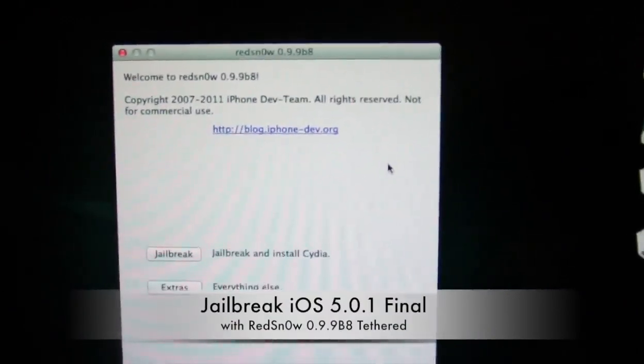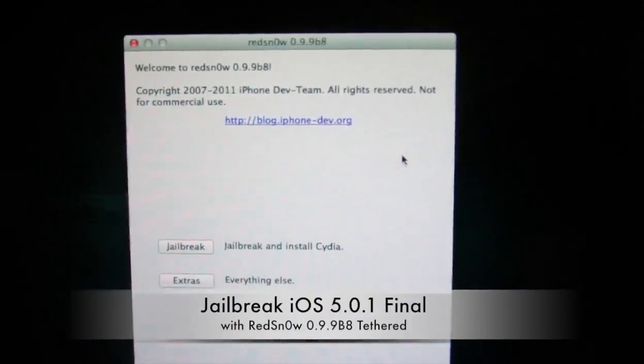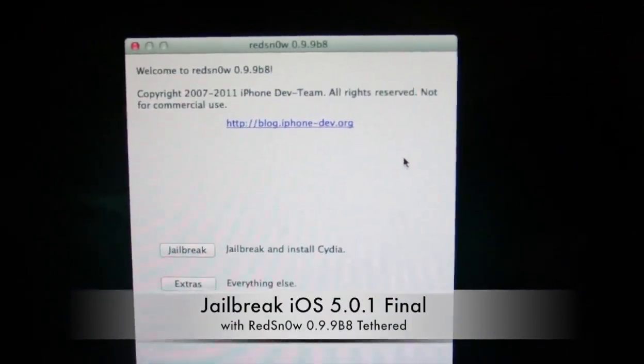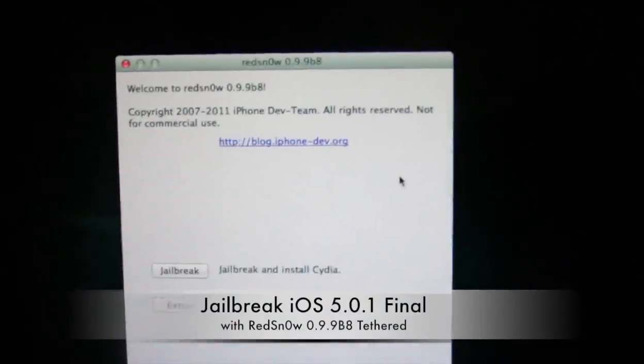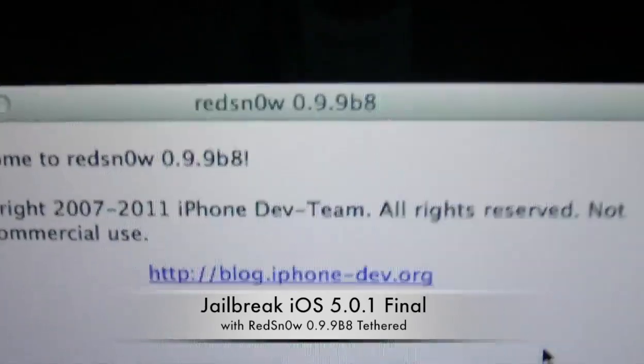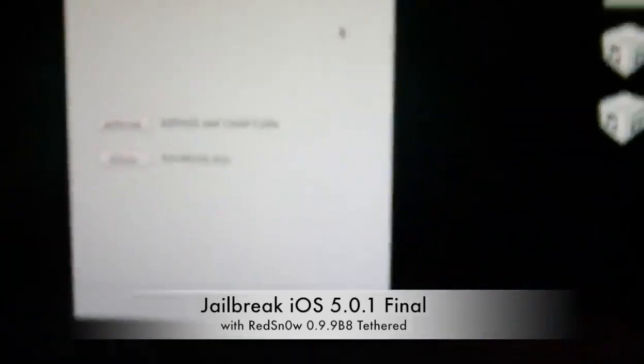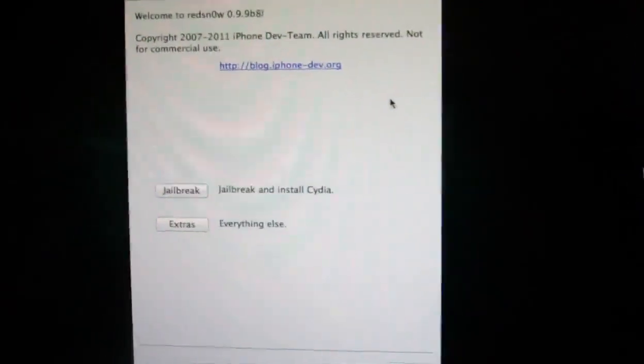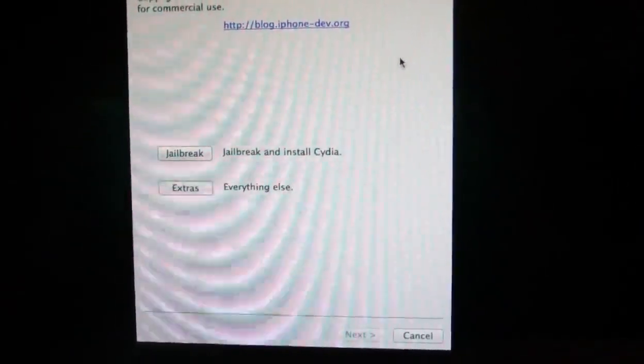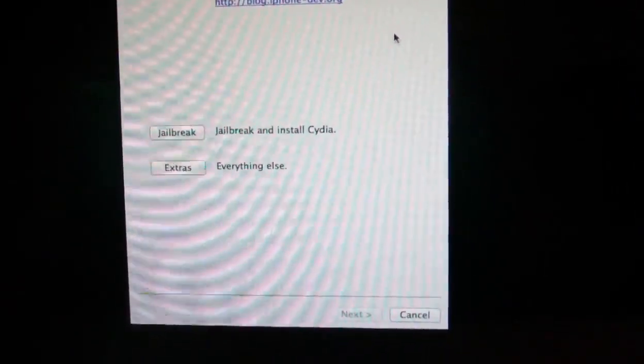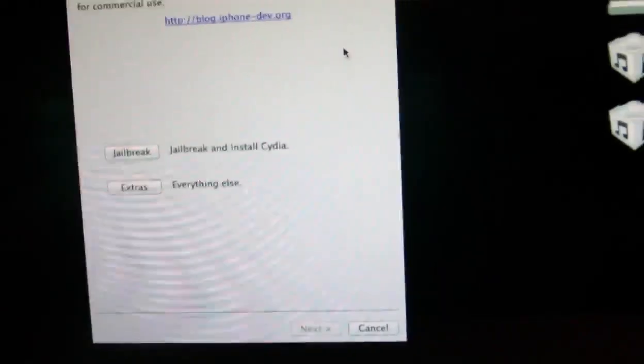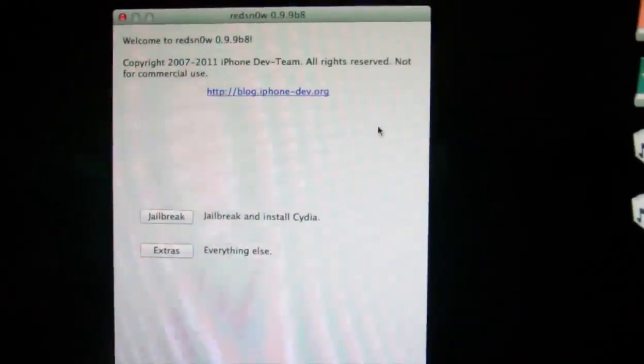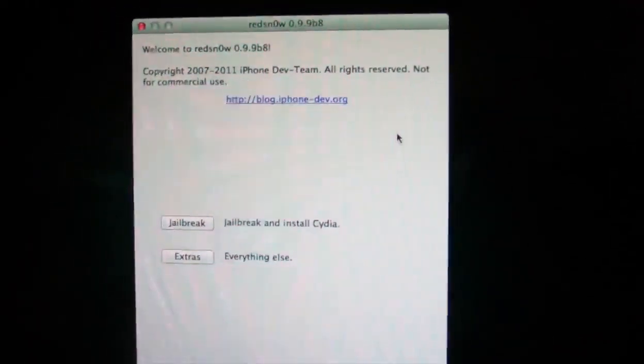Alright guys, so to jailbreak iOS 5.0.1 the final, we're going to use RedSn0w 0.9.9 Beta 8. The reason I said the final is because they actually released 5.0.1 Beta 1 and Beta 2, and this same RedSn0w will jailbreak both of those Betas along with the final.